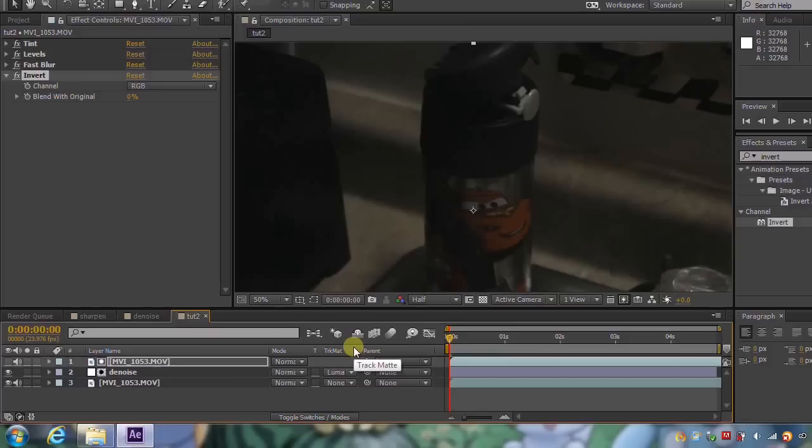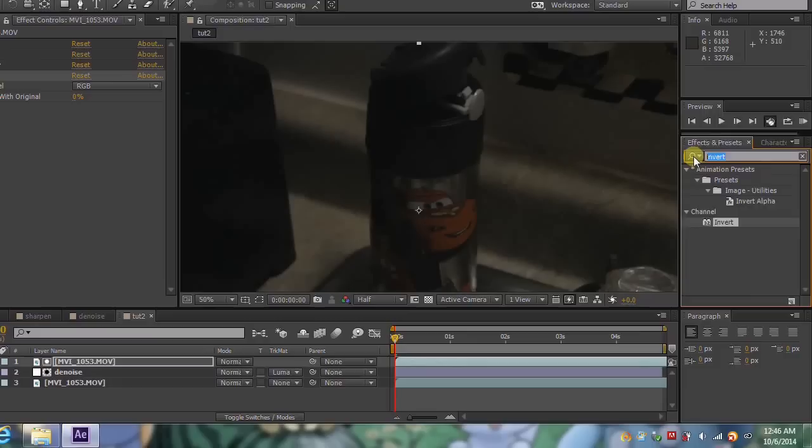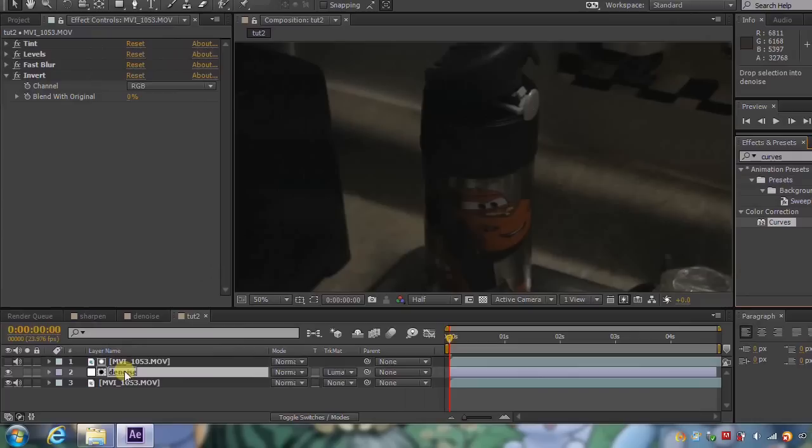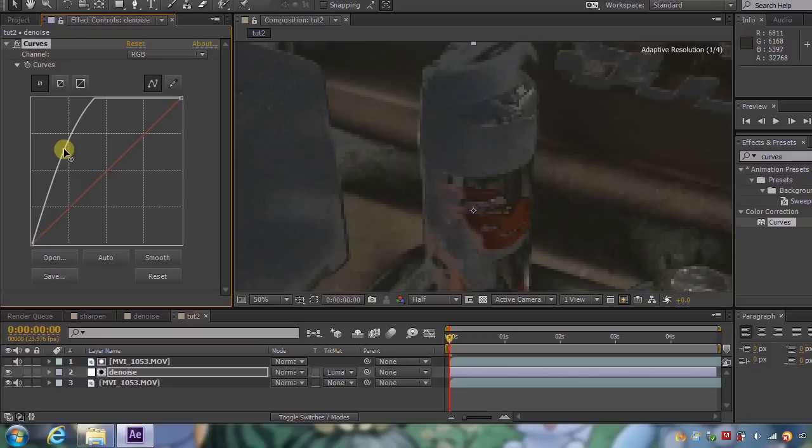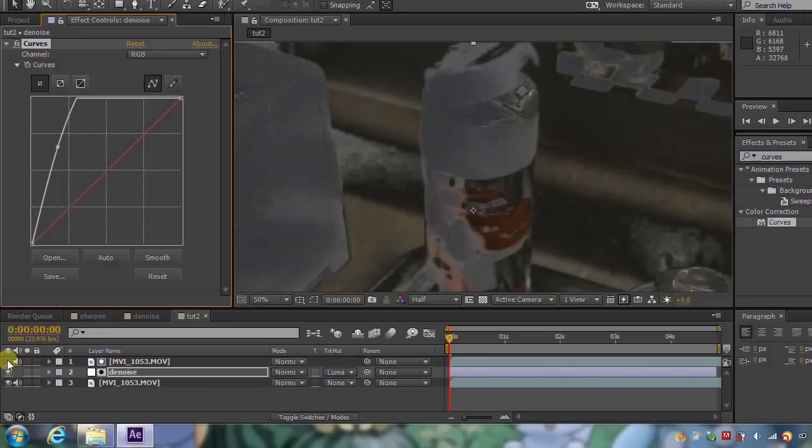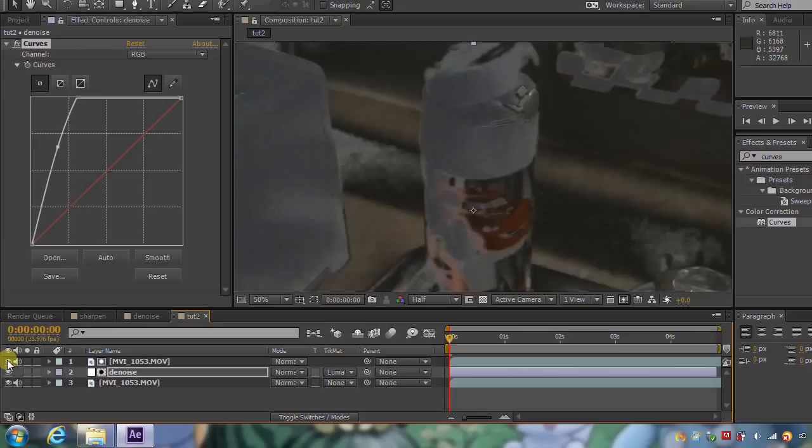So now I'm going to change the track matte into luma matte. Now as you can see, nothing changed. But just to show you what it's doing, let's come over into curves. And I'm going to drop that on the adjustment layer. And now I'm going to boost. And as you can tell, let me turn that top layer back on. Only the areas in white are being affected. The black areas aren't being touched.